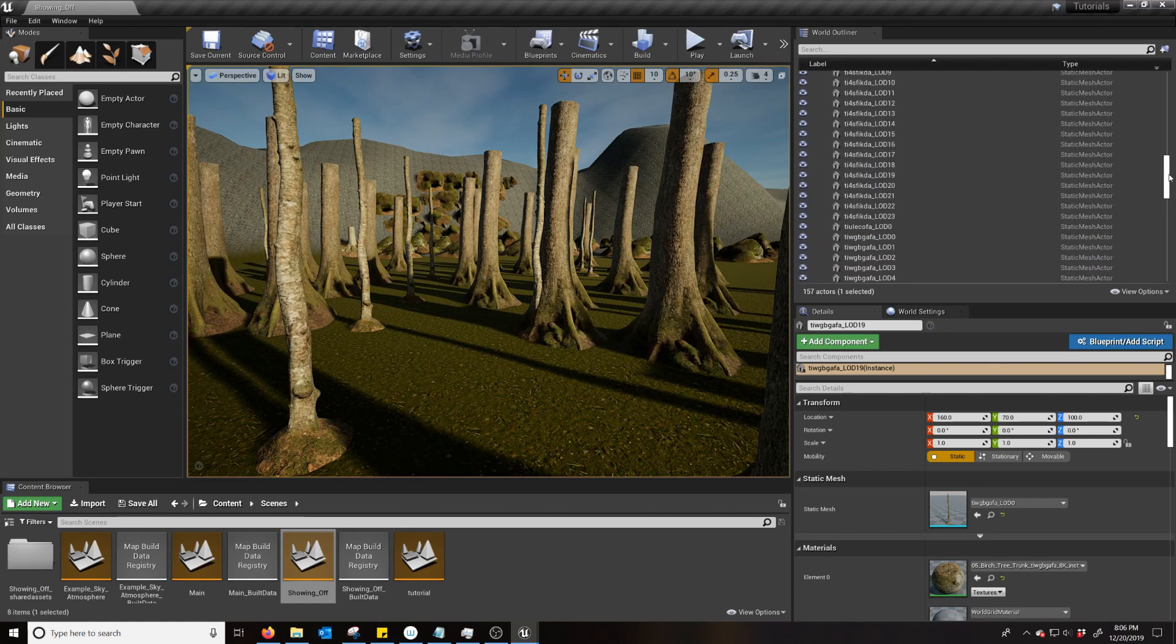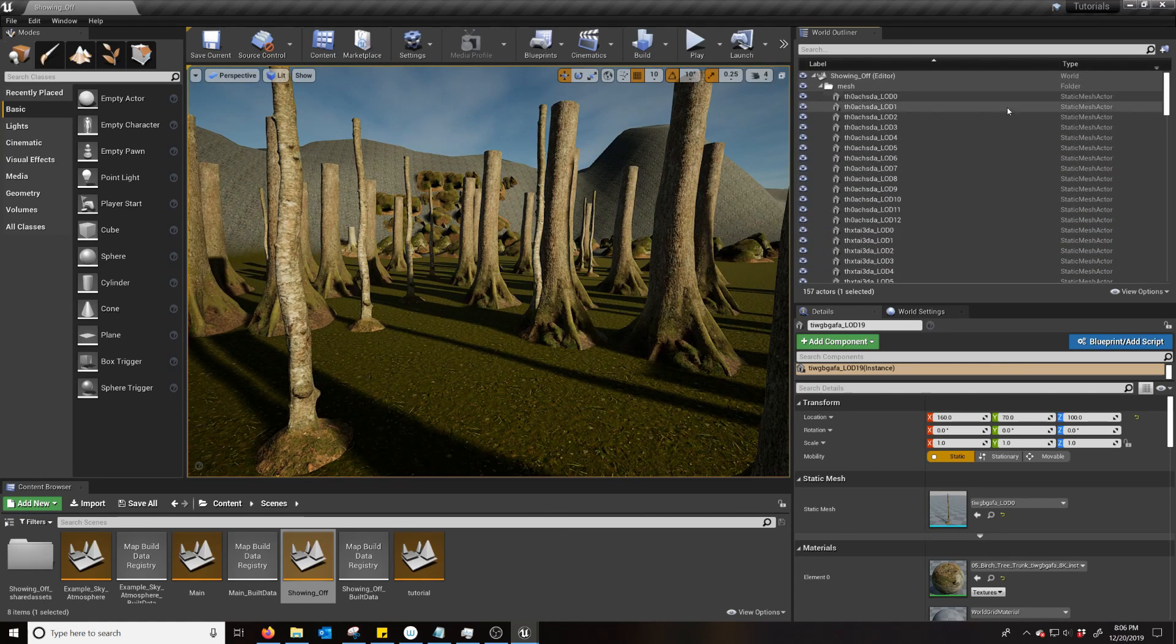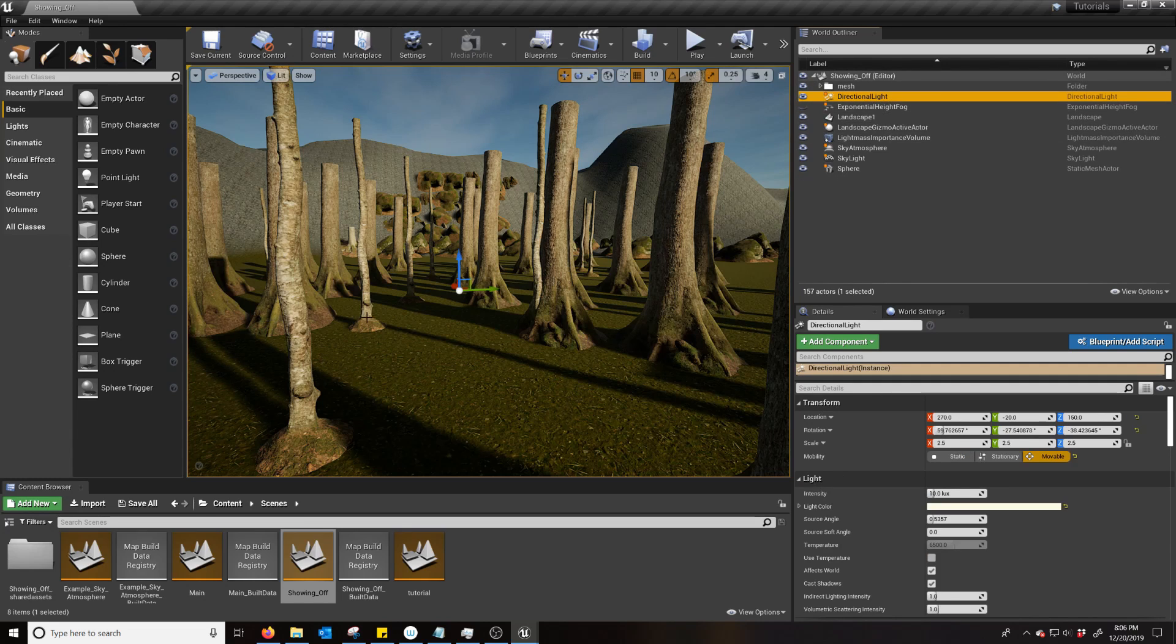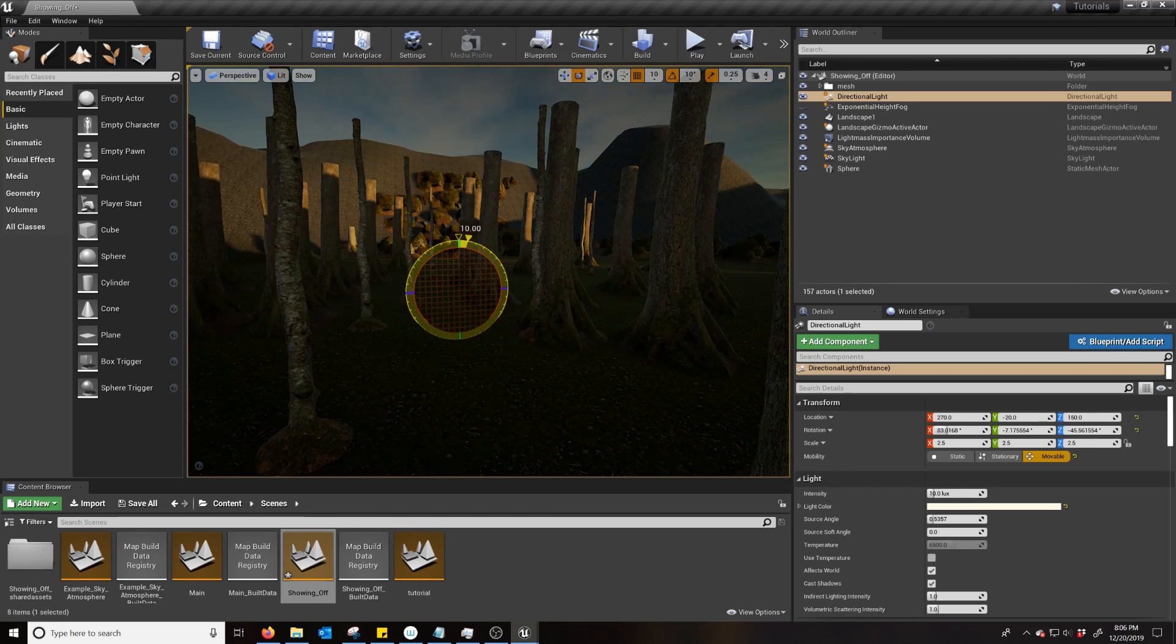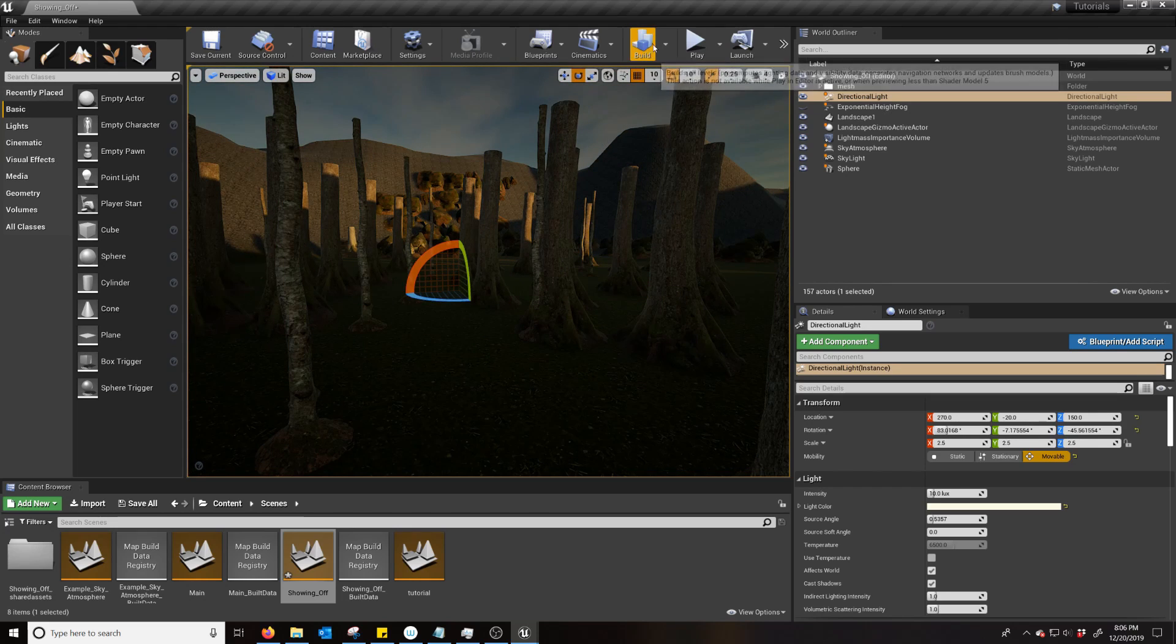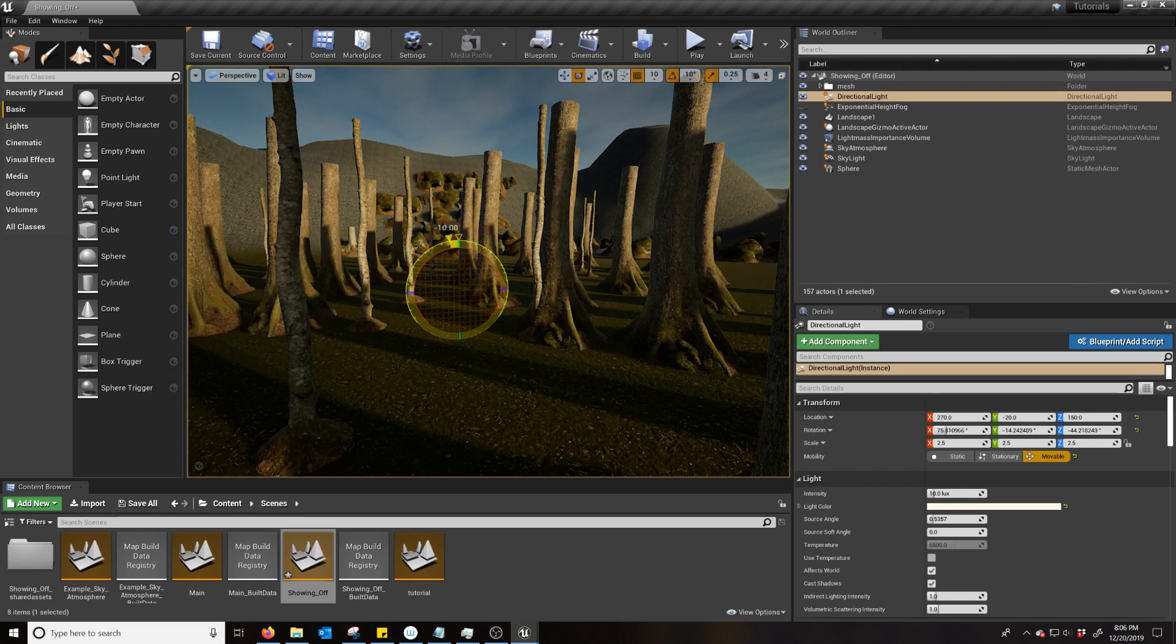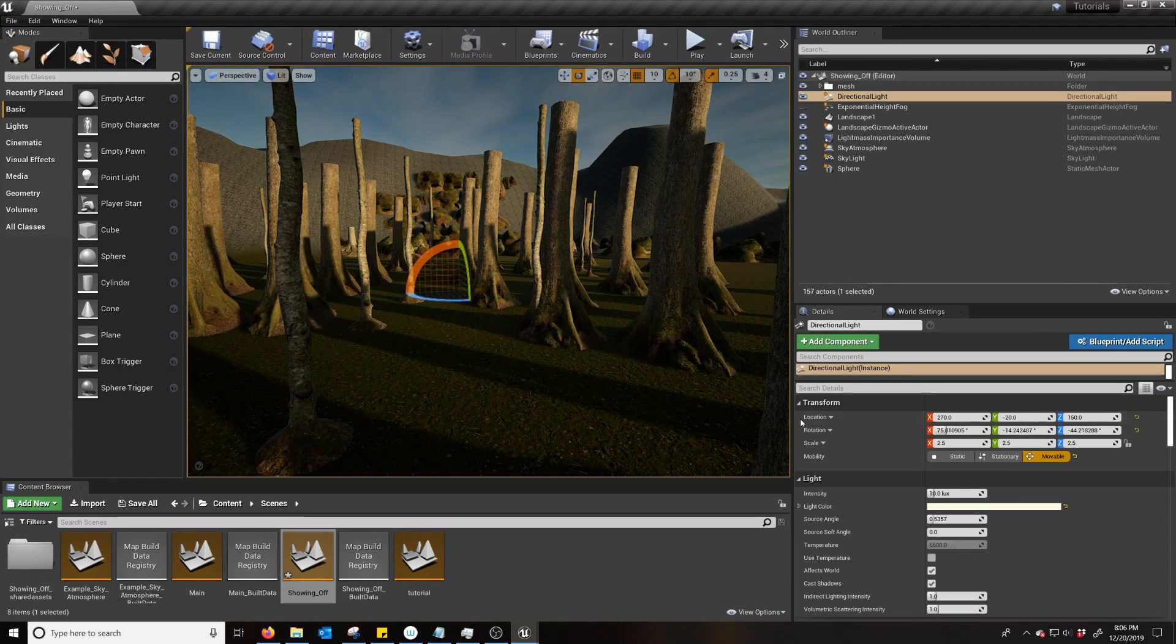So, whoops, you're seeing the crazy amount of meshes. But yeah, so you can change that. And there you go. That is your Sky Atmosphere.